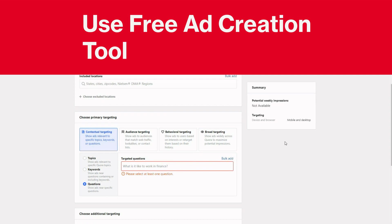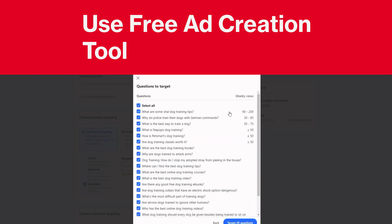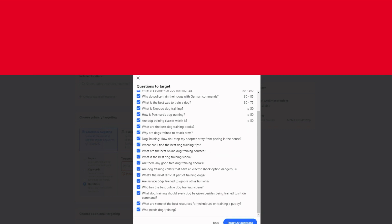Then the other way to check out what's already trending is to click on 'Bulk Ads,' and then just type in the keyword. So in this case, we'll do 'dog training.' And there you go - these are the top questions that are getting any significant traffic. 'What are some Avado dog training tips?' 'Why do police train their dogs with German commands?' 'What is the best way to train a dog?' So all of these are trending questions right now. You can go ahead and use those. Let me cancel this.